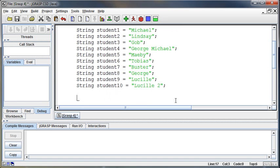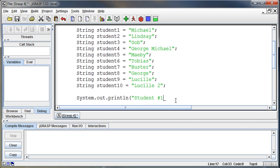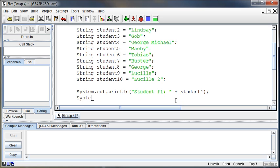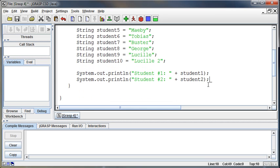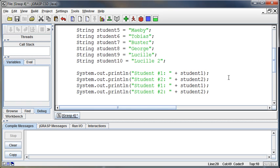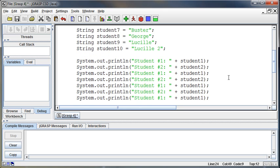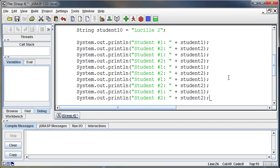Now if I want to print those out, I can go system.out.println one at a time — print out student number one, then student number two. You may want to fast forward here. What I'm going to do is get lazy and start cutting, copying, and pasting. This is never a good idea — always leads to bad things. I feel like I'm saving myself time, but I'm really going to cause an error that will end up taking longer.